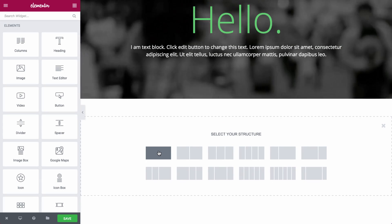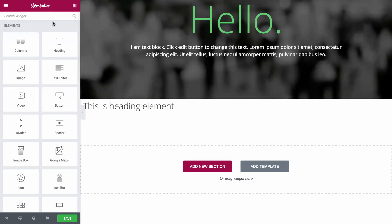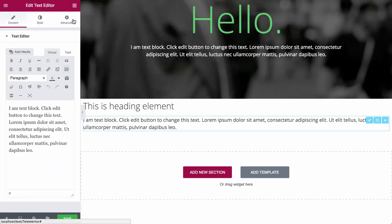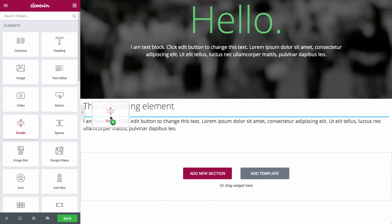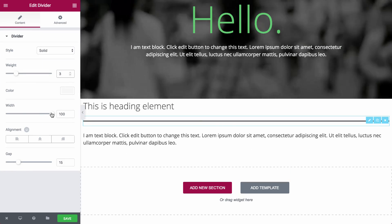Next, I'll create a colorful three-column about us section. This should highlight key features of the business.